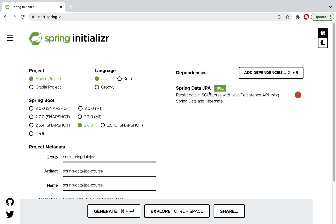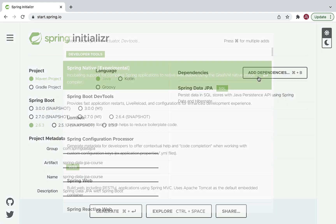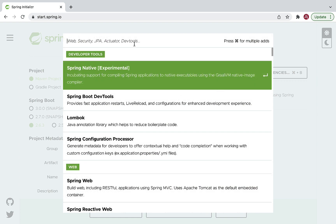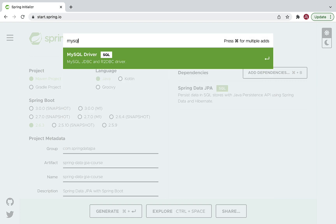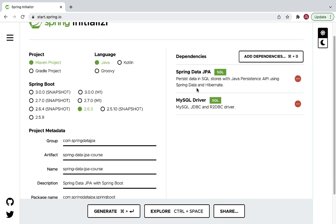Go ahead and select the Spring Data JPA dependency. Now select one more dependency — the MySQL Driver. In this course we are going to use a MySQL database, so we need the MySQL Driver dependency to connect our Spring Boot application with the MySQL server. Spring Data JPA and MySQL Driver are the two dependencies we need for now.